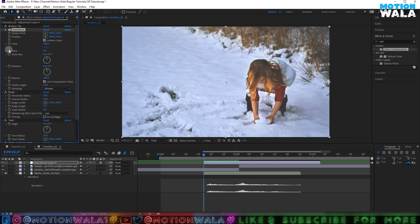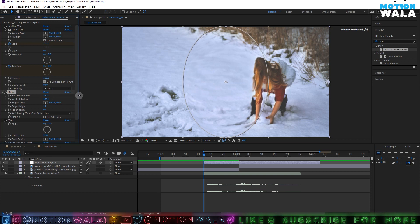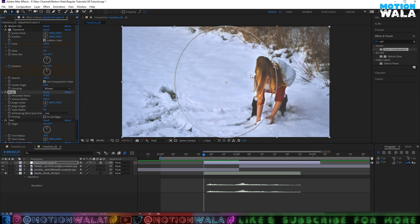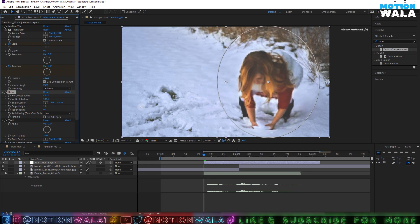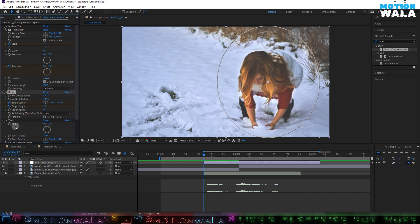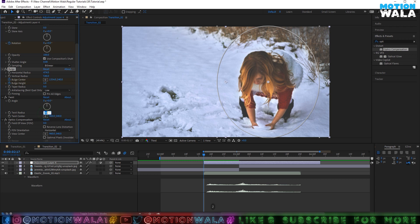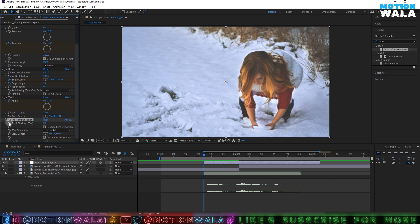I will set a keyframe on the Scale and Rotation of the Transform effect. Now I'll go to the Bulge effect and change the vertical and horizontal radius. If you have a character in your scene, you can match the bulge to your character so it looks more cool. I'll click keyframe on Bulge Center and Bulge Height, then change the Twirl radius to 20, click keyframe on Angle, then click on Field of View and check Reverse Lens Distortion.